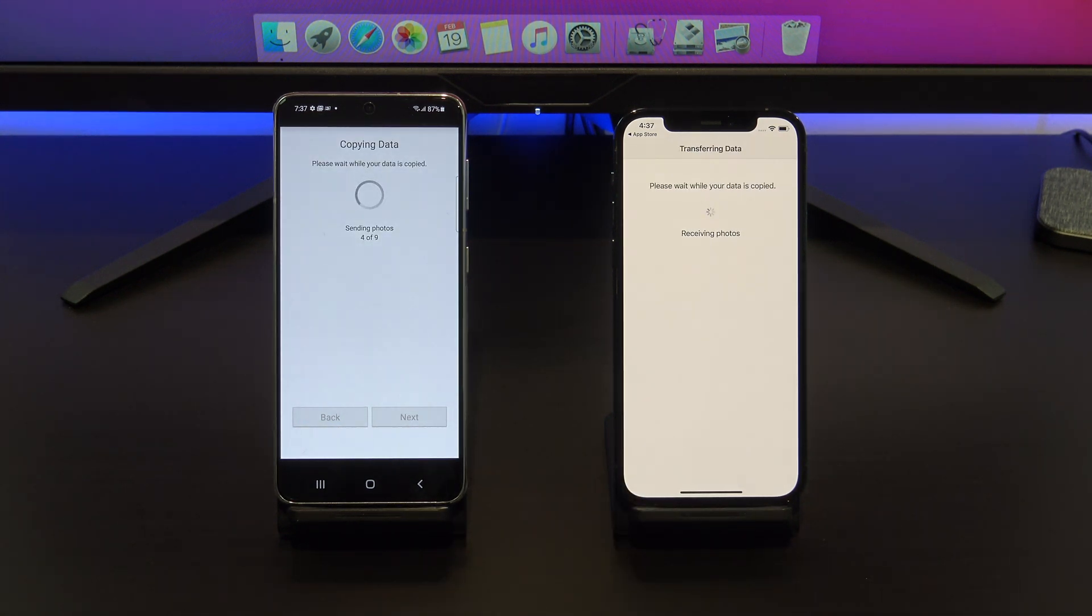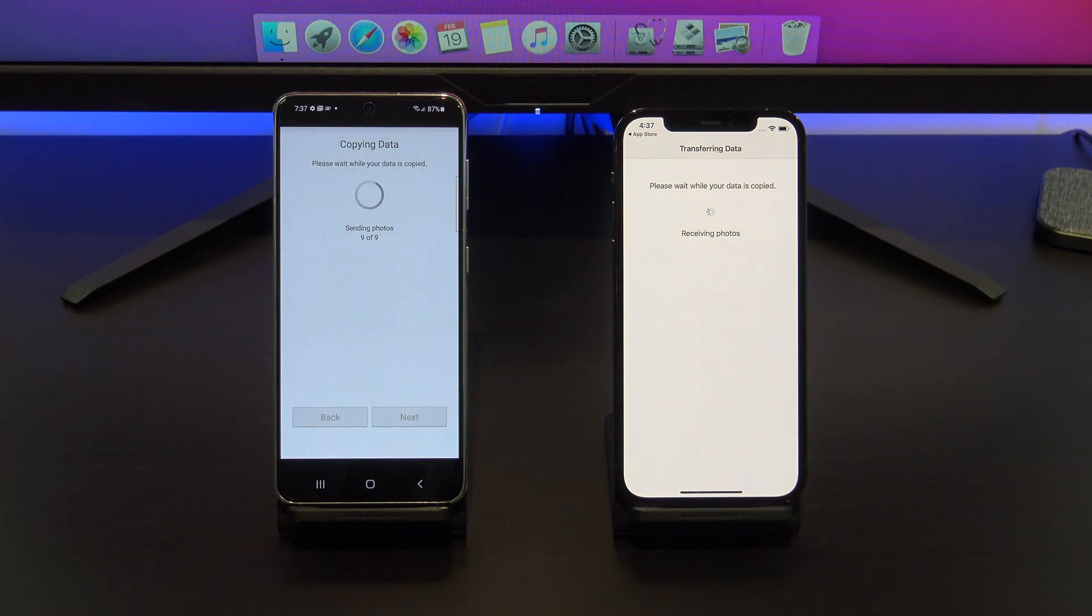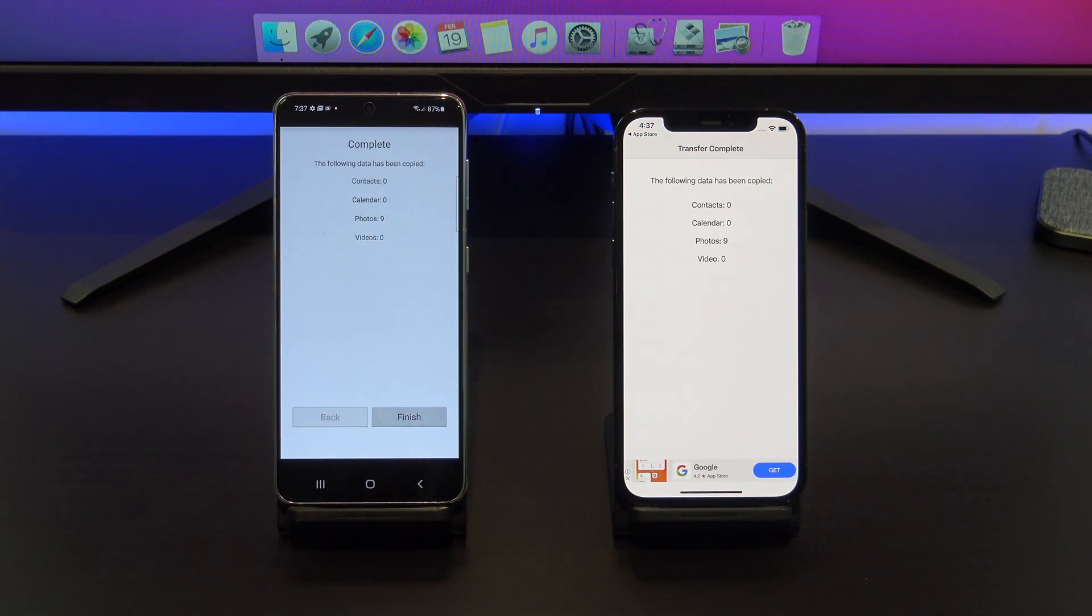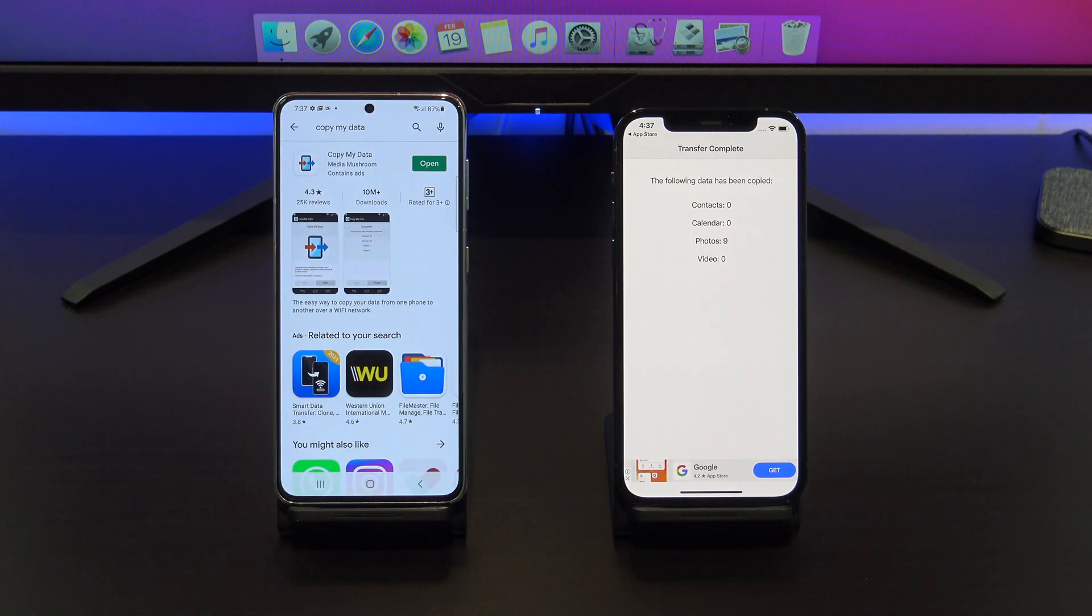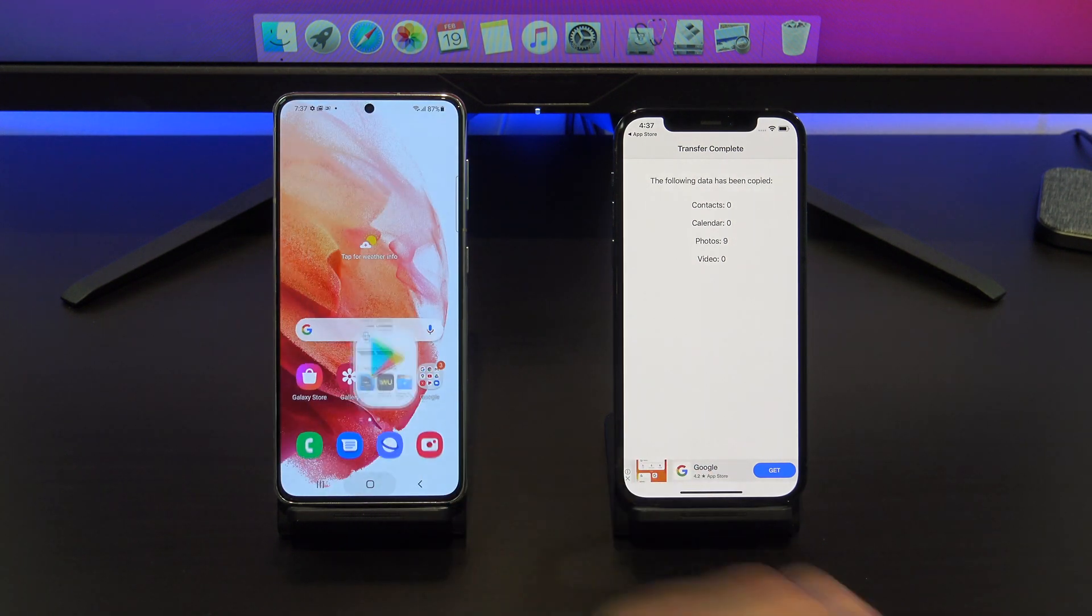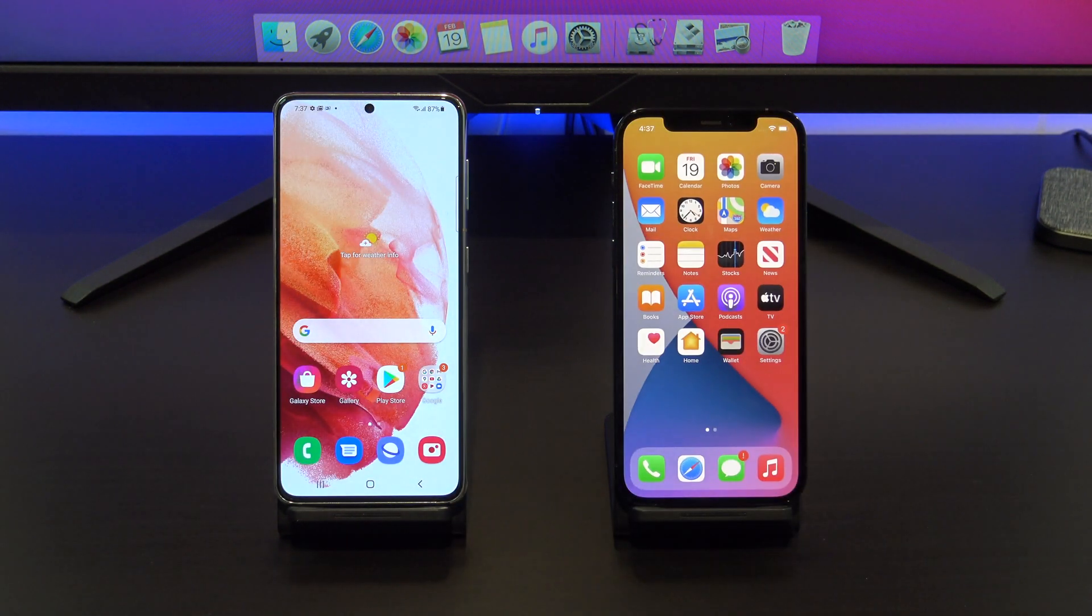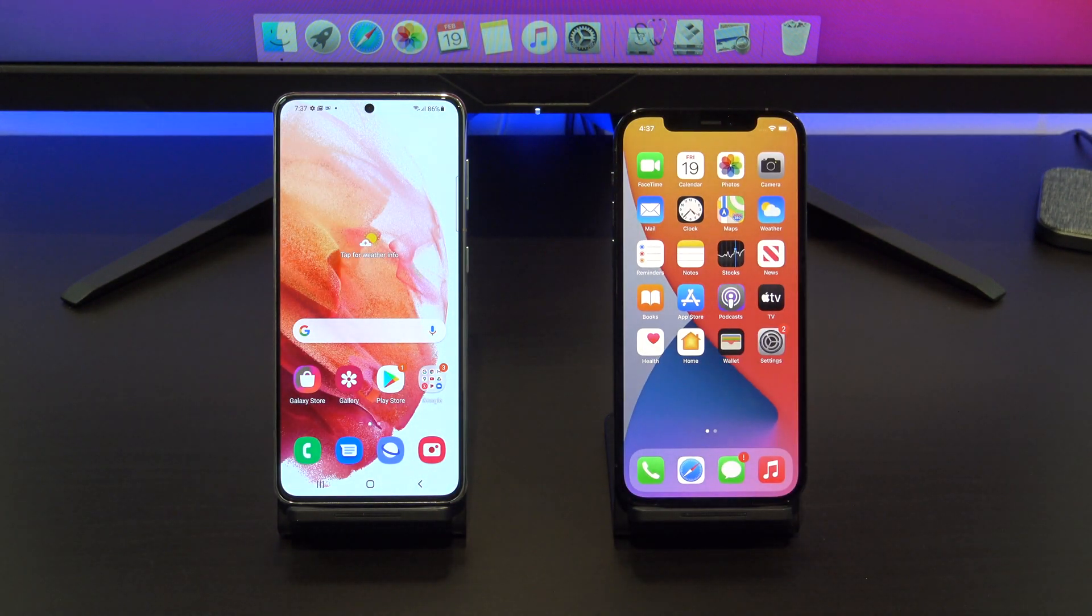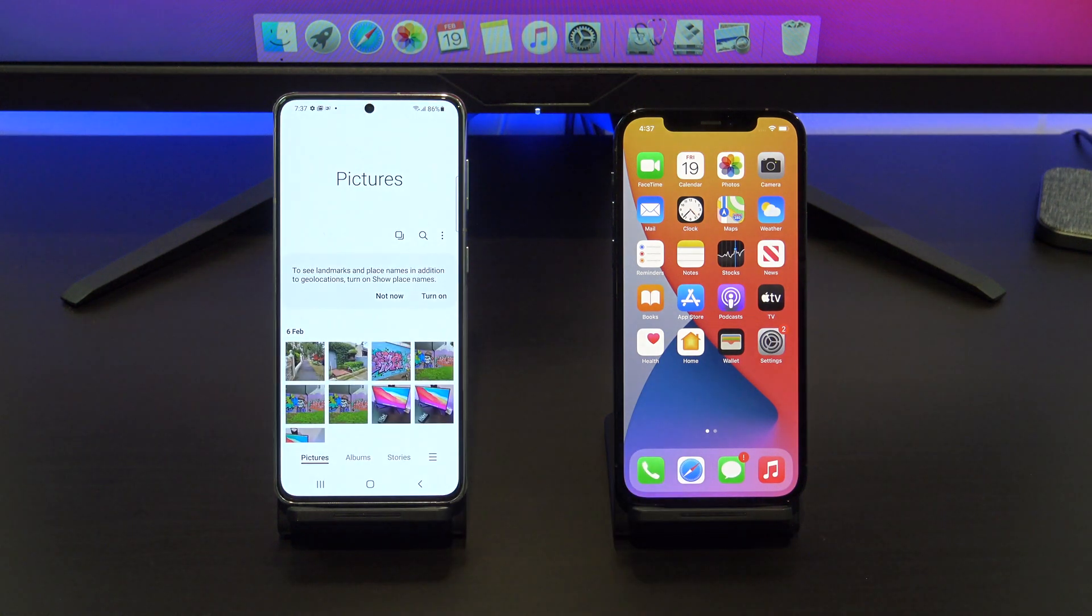Awesome! All your data is copying across now. If you have a SIM card, you can move it across now too. The last step is to tap finish, and then close your apps, and then go ahead and check if your photos and apps copied across OK.